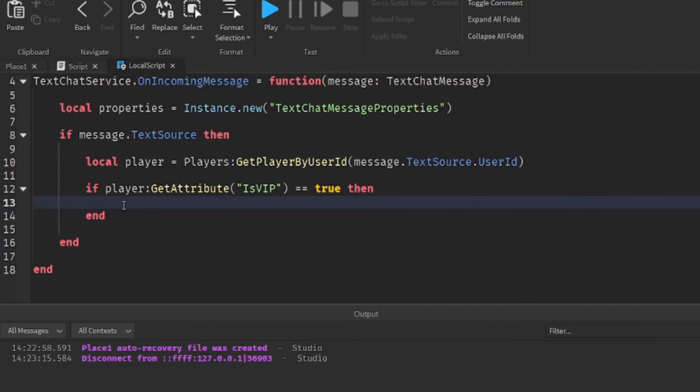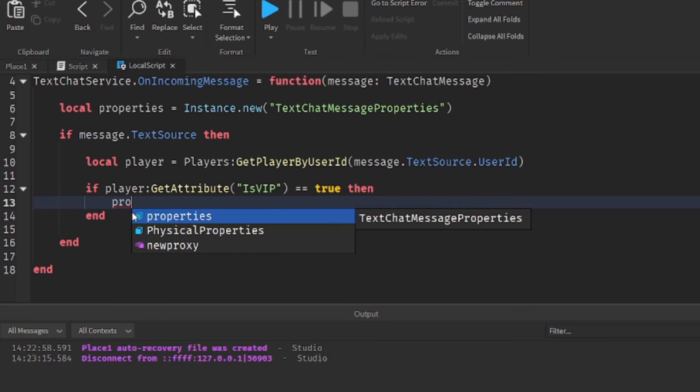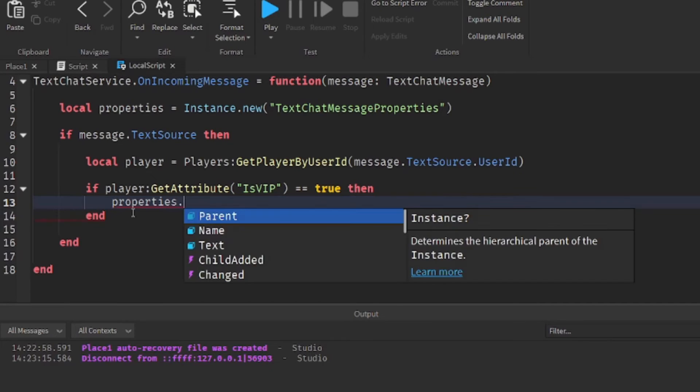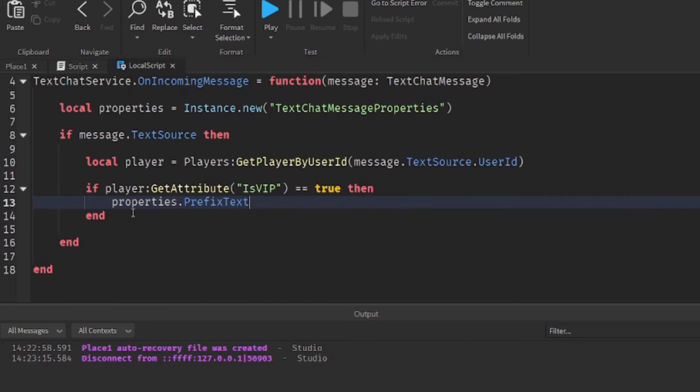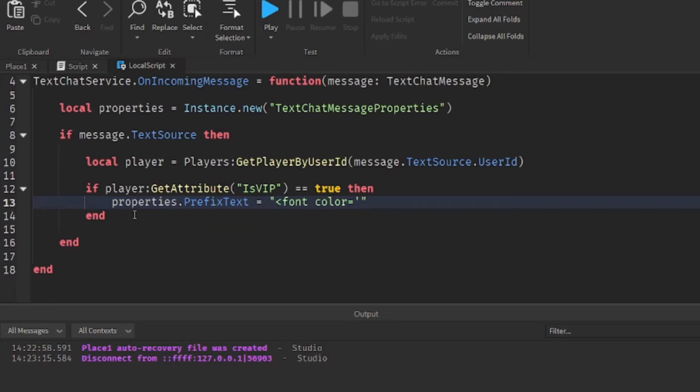Alright, so if the player has VIP, we do properties dot prefix text equals arrow font color equals single quotation mark number sign FF zero zero zero zero.